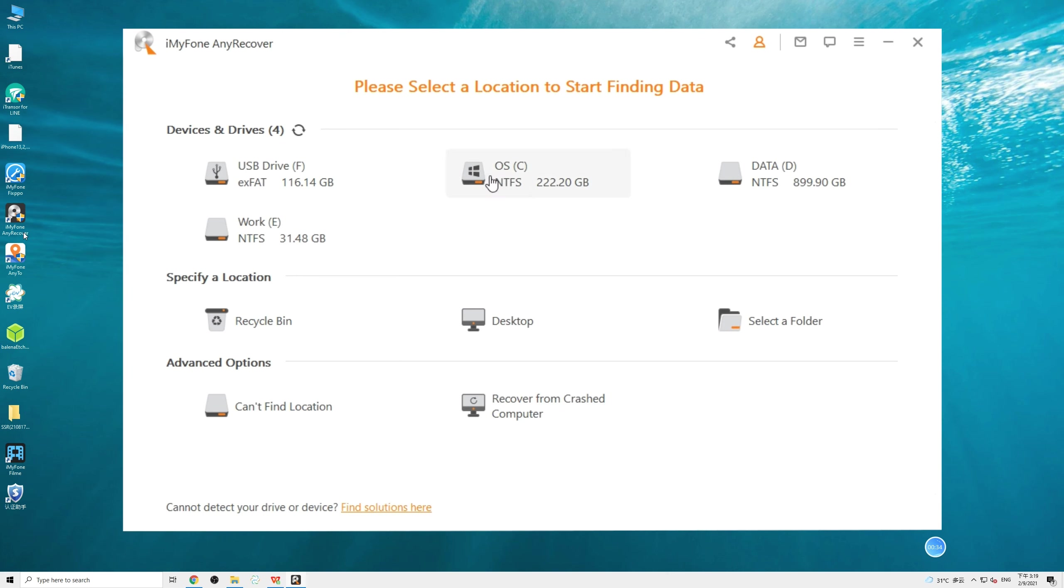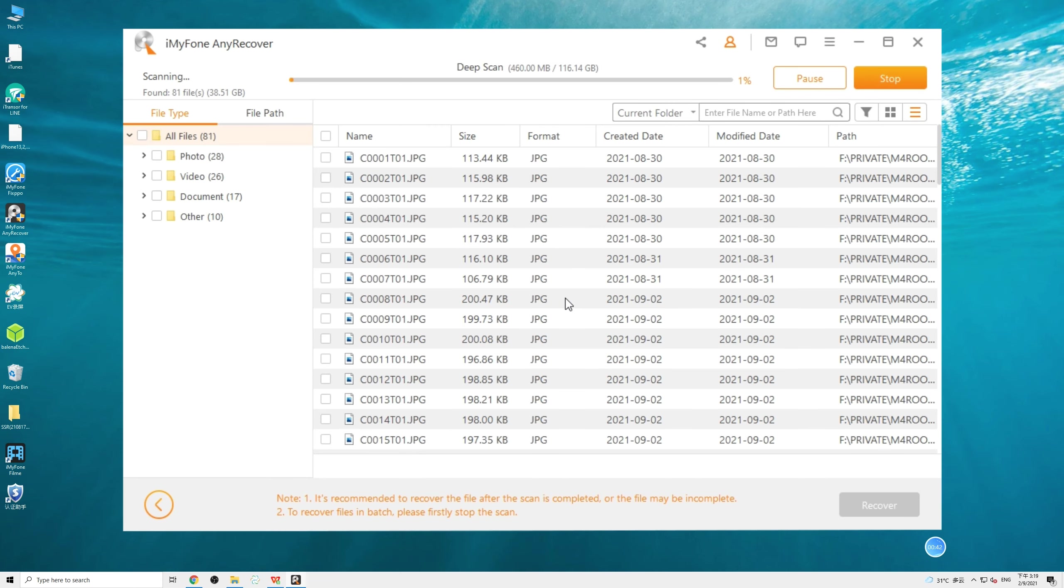You can easily understand its interface even though you are a new user. Just select your SD card, an automatic and thorough scan will begin. The software is trying to dig out every piece of lost data, so it might take a while.